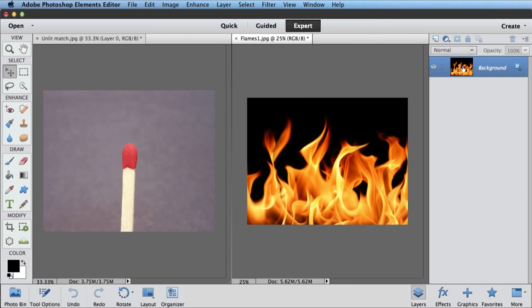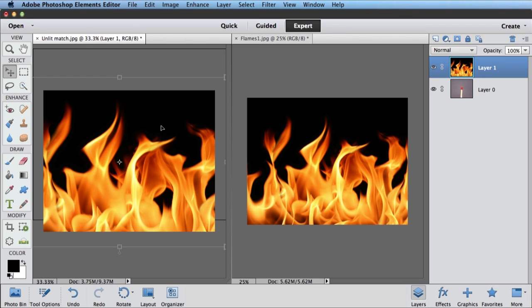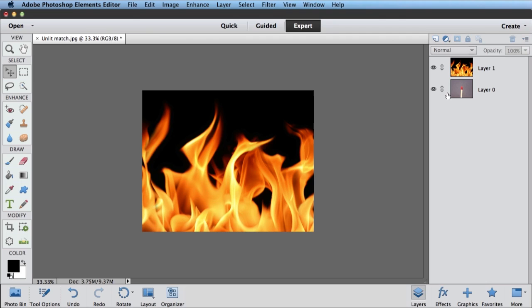Select this first layer here, which is probably the only layer in your photo, if you've just got a picture of some flames, and just drag and drop that onto your other picture. At this point, we can go ahead and close this flames picture. We don't need that anymore.